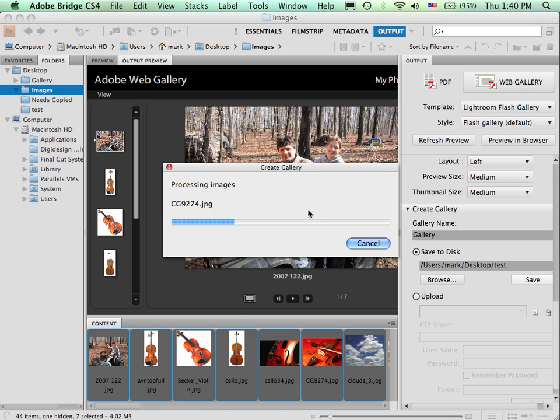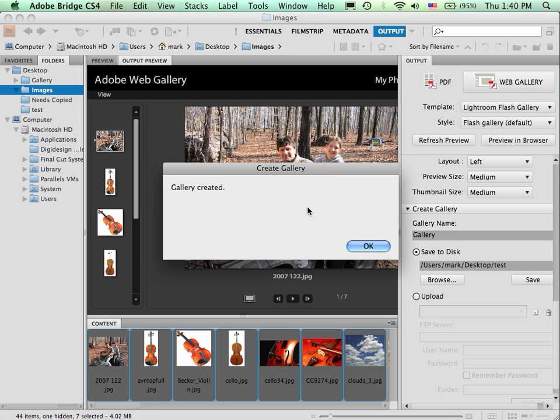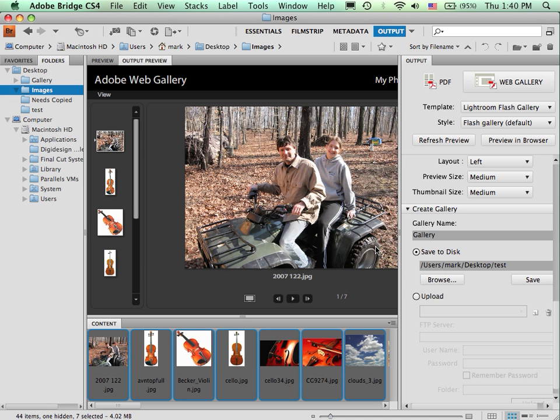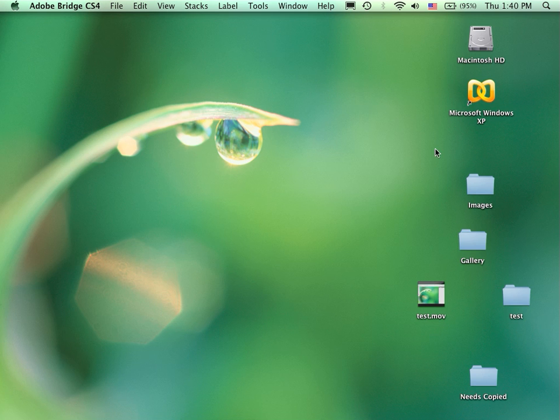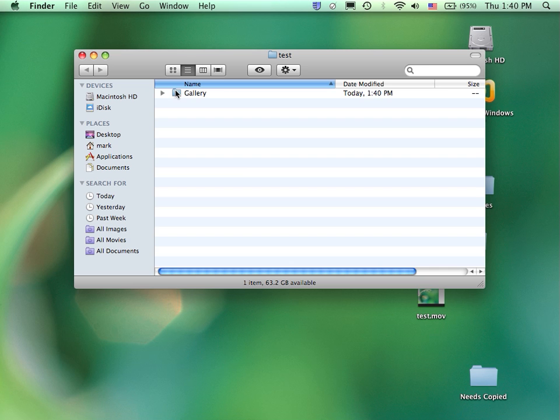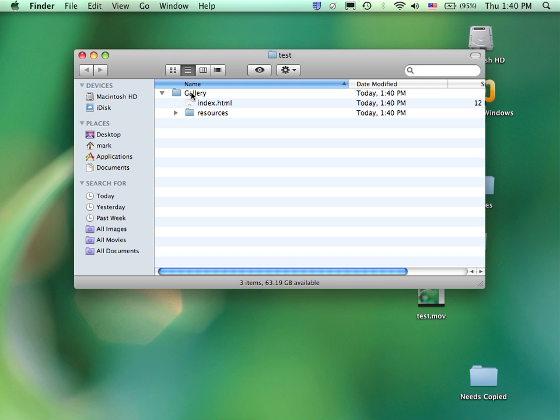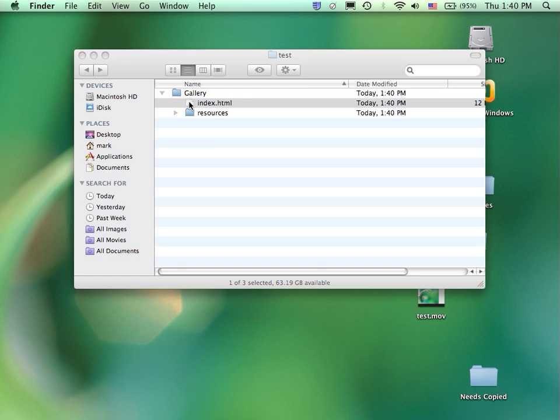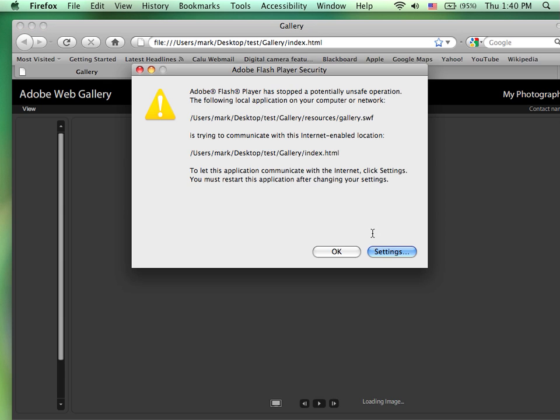It goes through the process, creating all the necessary images and HTML pages. It tells me that it's done. If I then take a peek at that folder, here's that folder that I created. Open it up. Here's the name of the folder that I gave it.